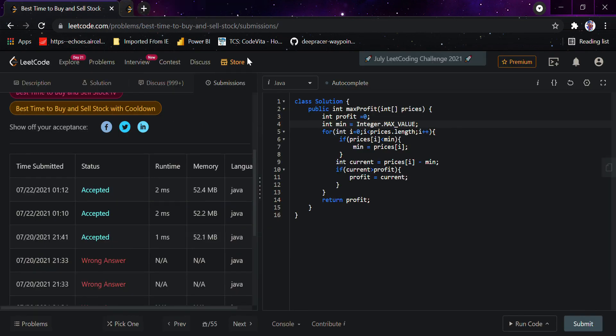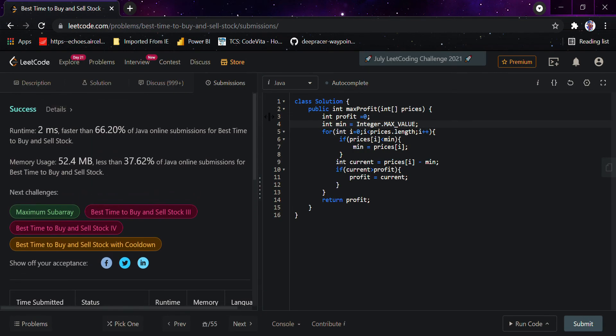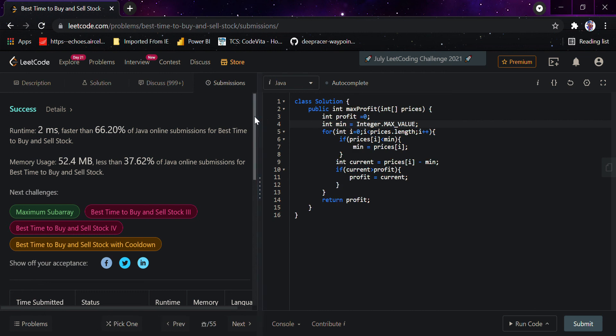So this is how this question can be solved very easily. It's a very nice question when it comes to dynamic programming and greedy approaches, and in big companies like Amazon and Facebook it has been asked. Thank you so much guys, have a nice day.